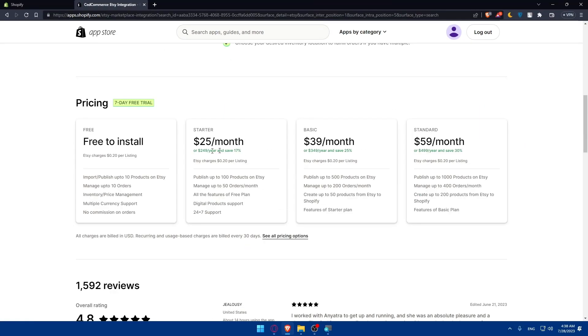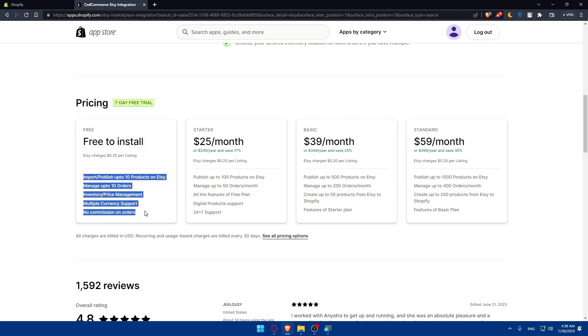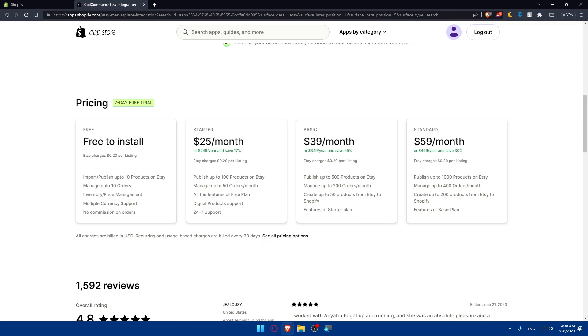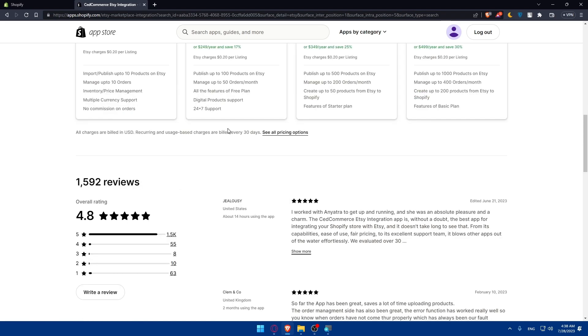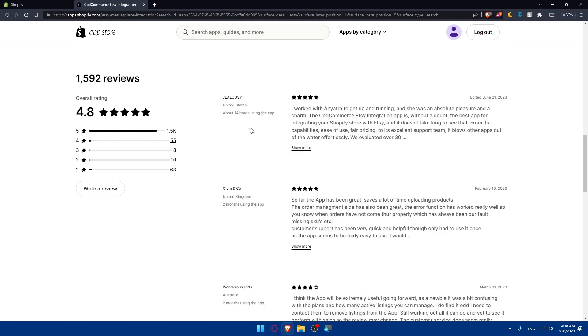If you scroll down you'll see the pricing and order plans. Free to install will come with these features: you'll be able to import and publish up to 10 products on Etsy, not more. If you want more than that you'll have to get yourself a plan, and all the plans here get a seven day free trial.